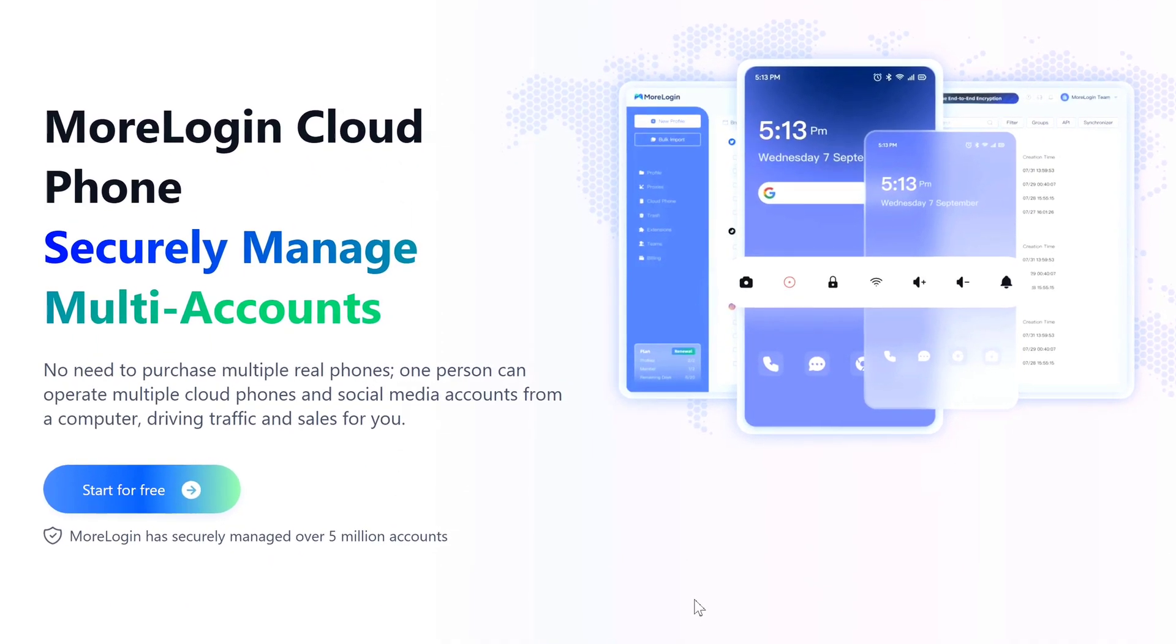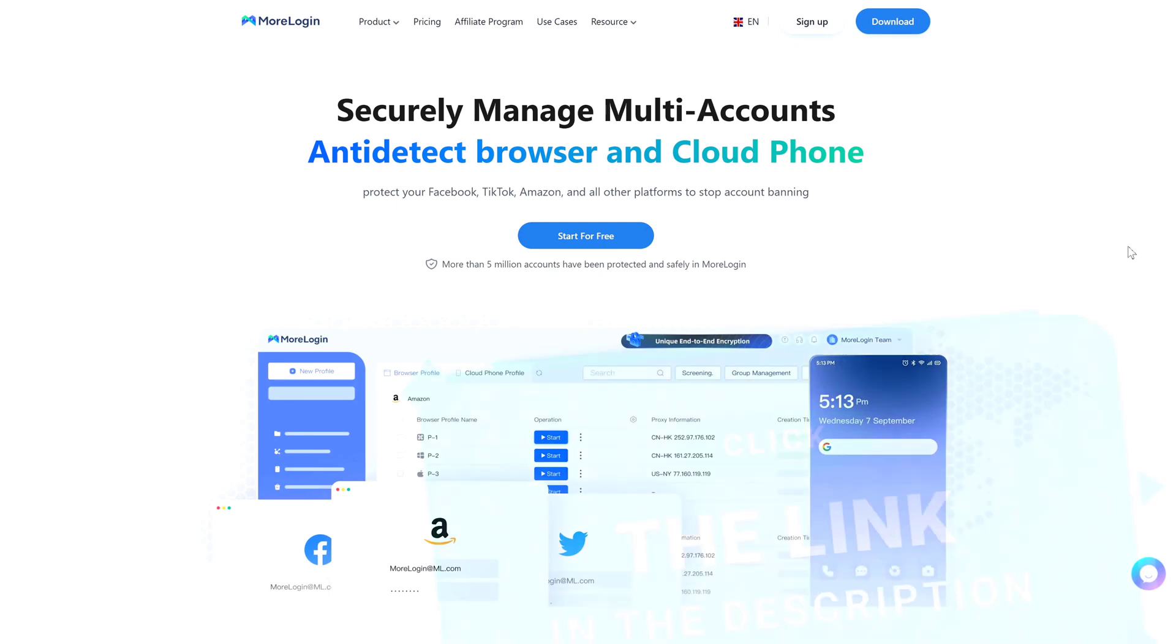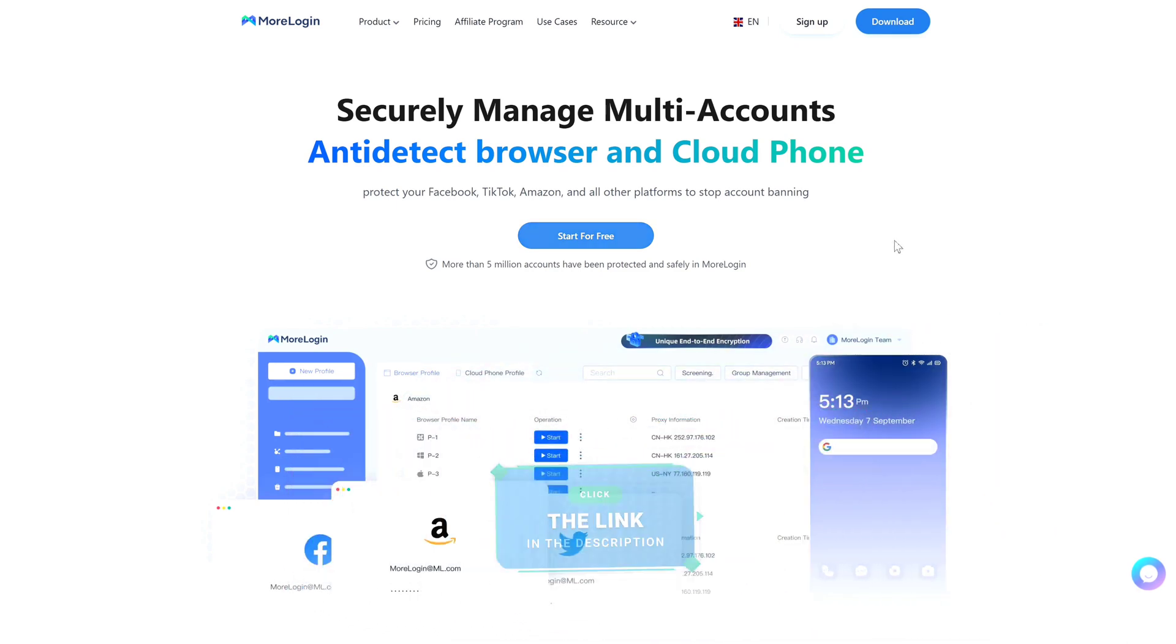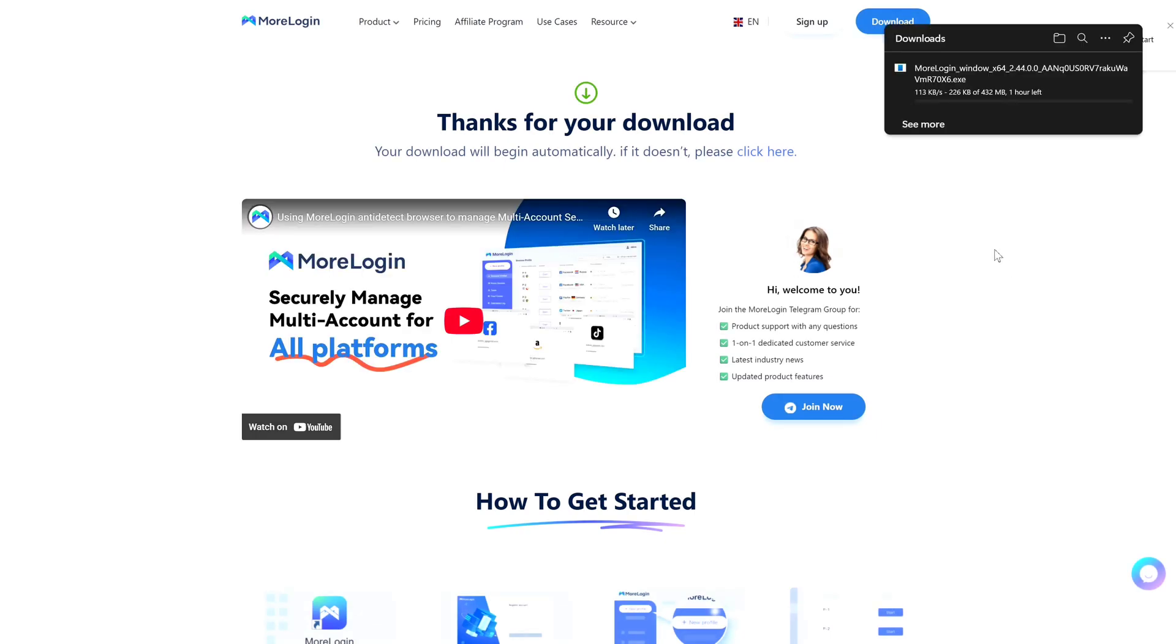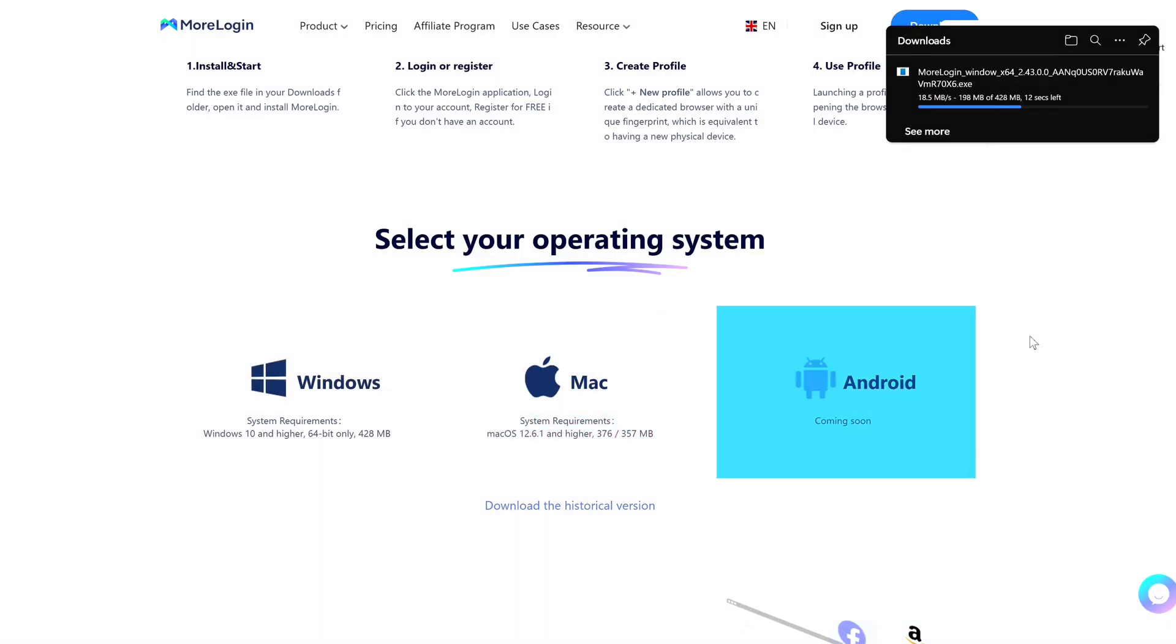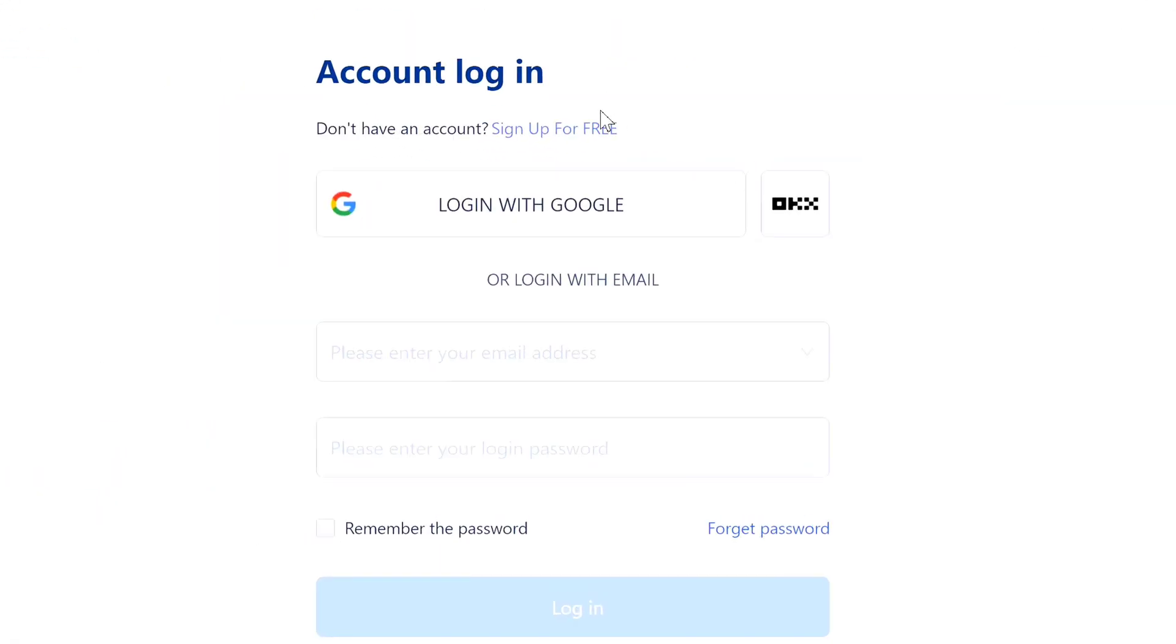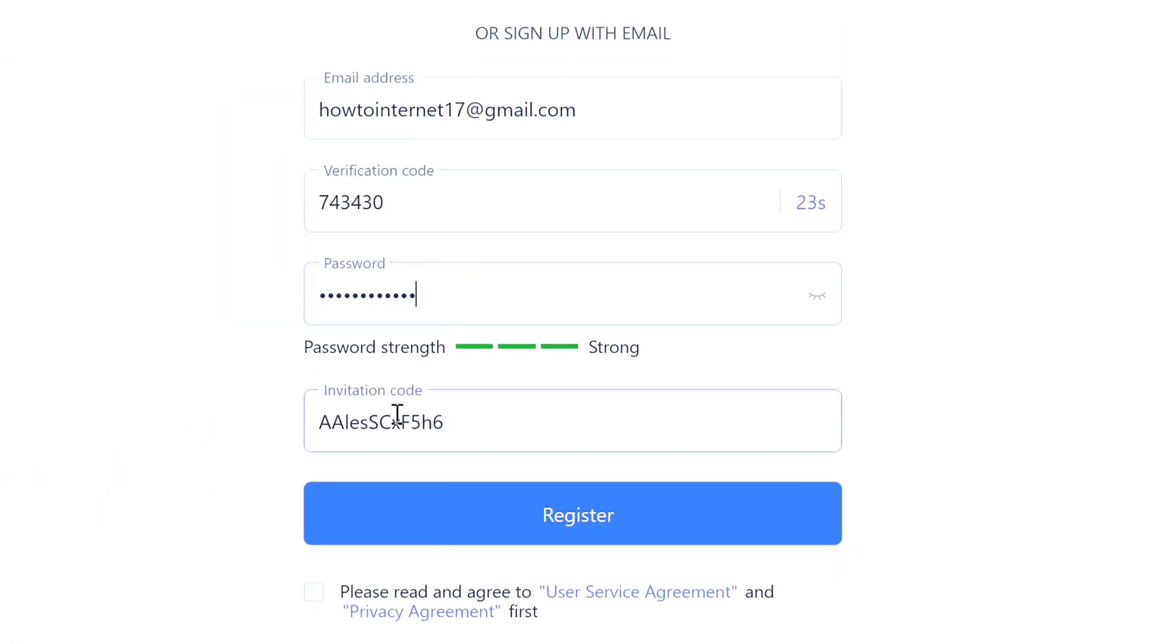First, you need to grab MoreLogin - I've got my link down in the description. Just click that. Once you're on their site, hit 'Start for Free.' On Windows it downloads right away, Mac is supported too, and Android is coming soon. Once that finishes downloading, install it and open it. Sign up with your email and you'll see an invitation code box at the bottom of the signup page. If it's empty, paste mine from the description - that gives you better pricing later.